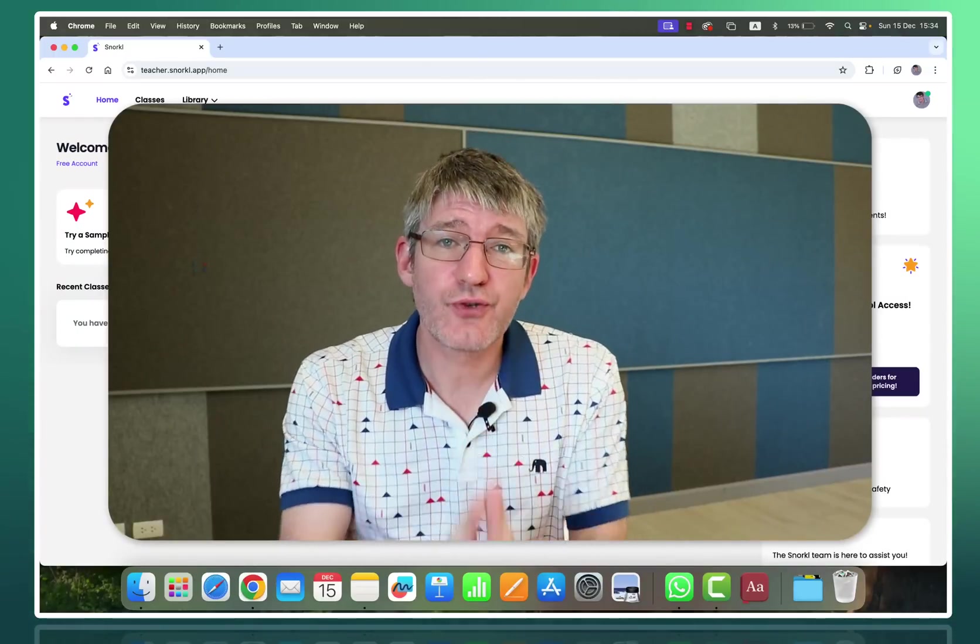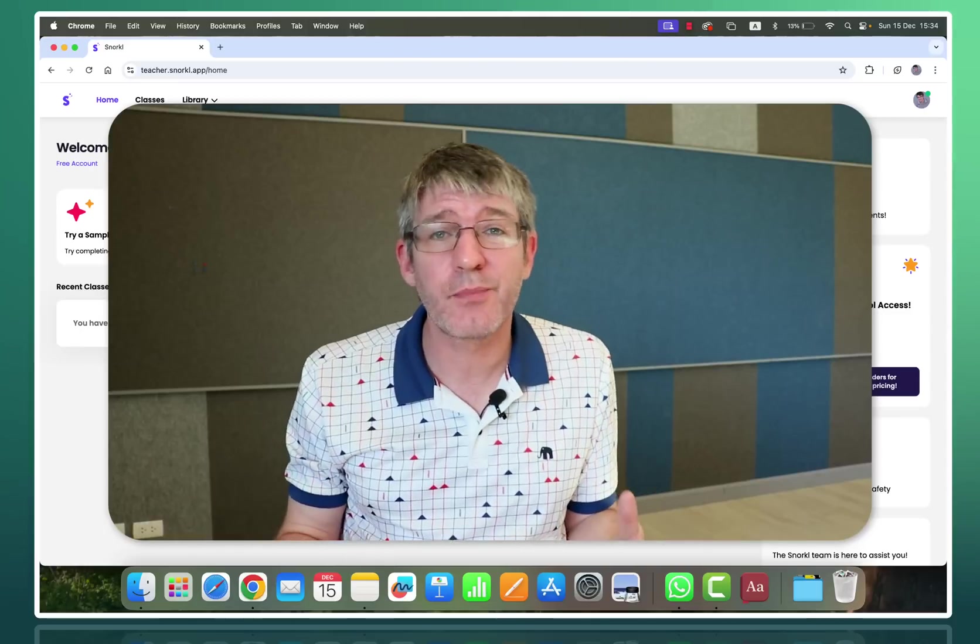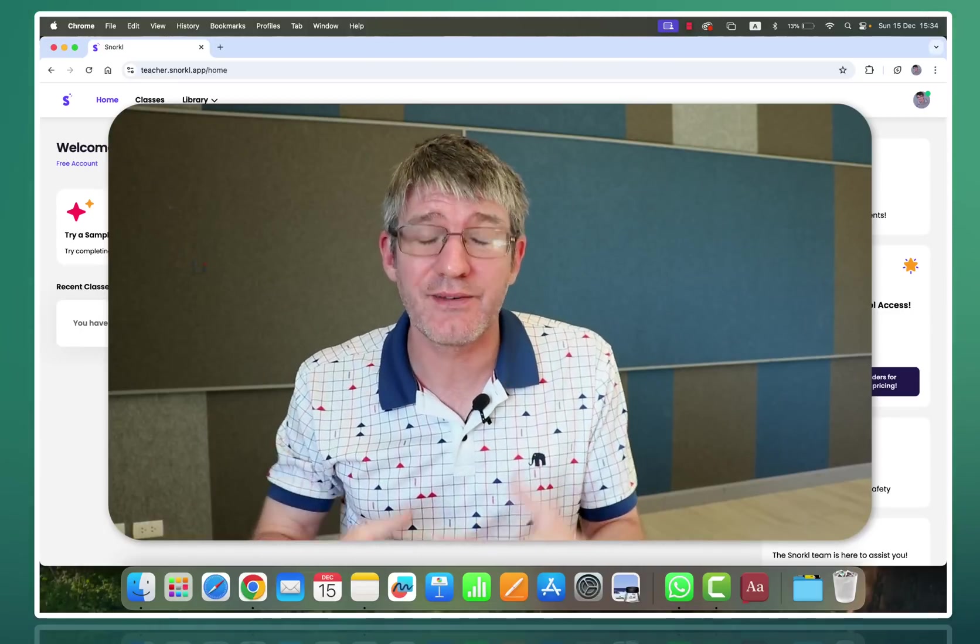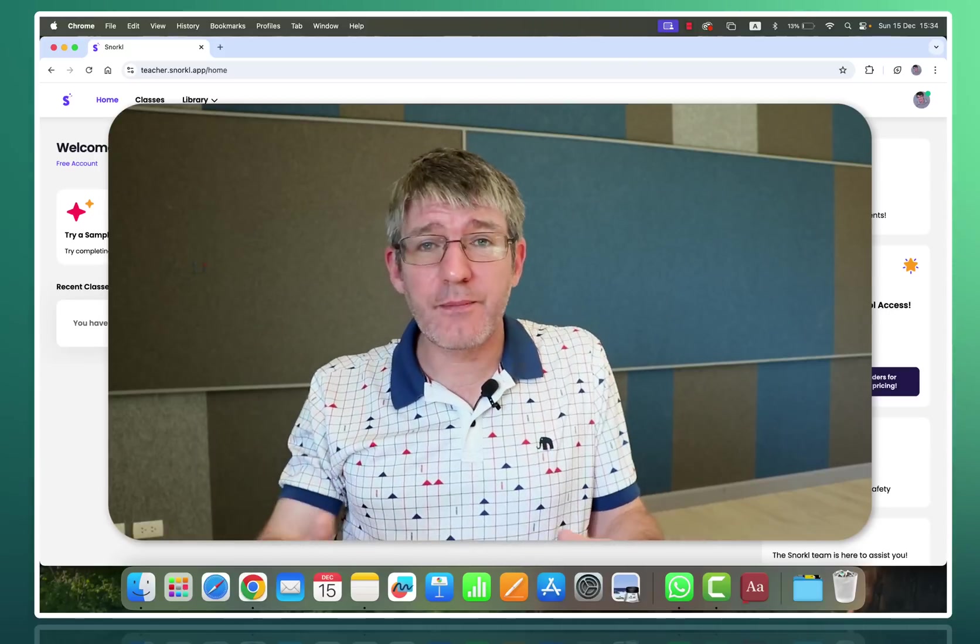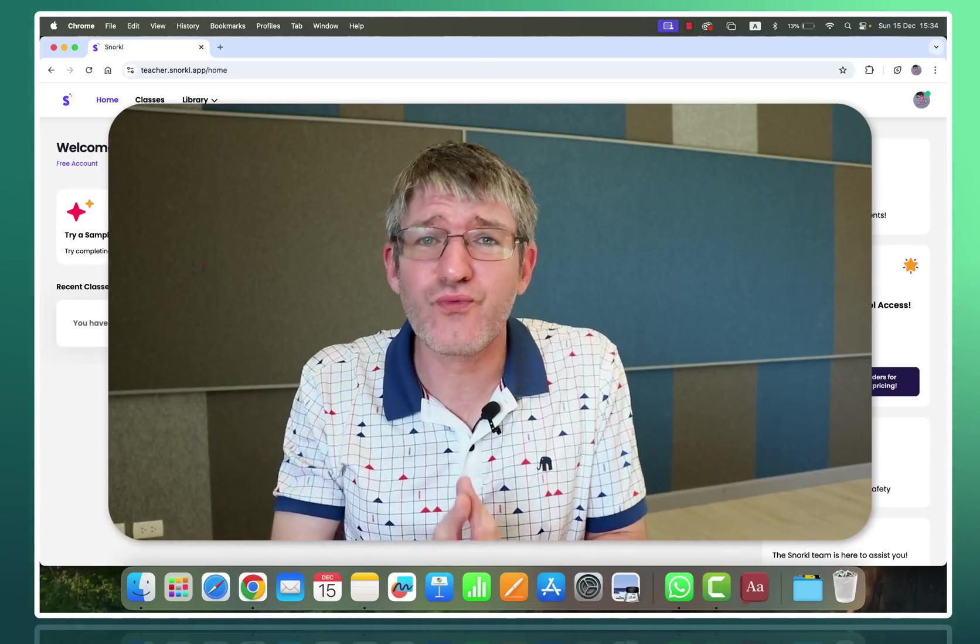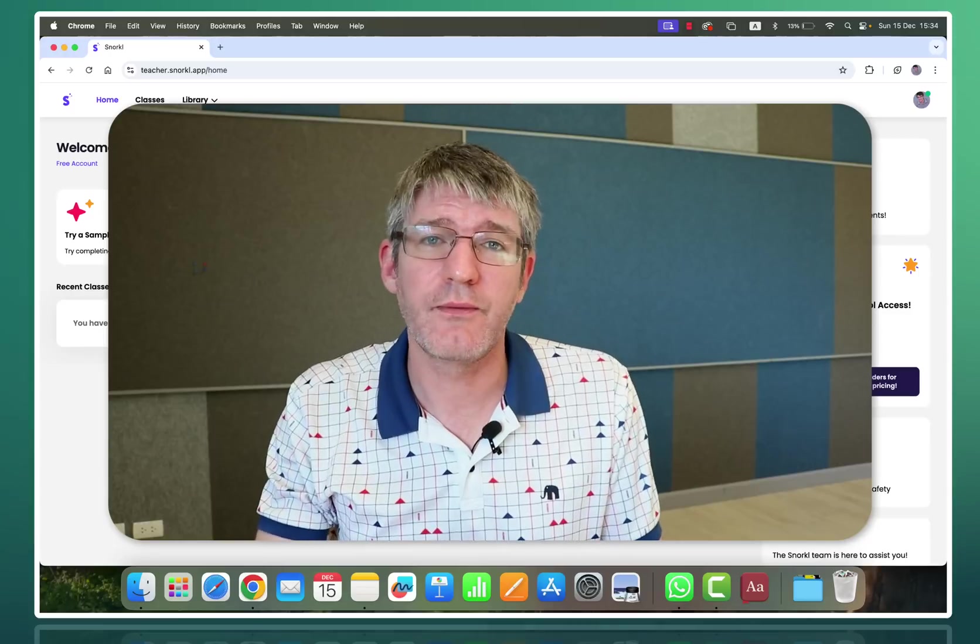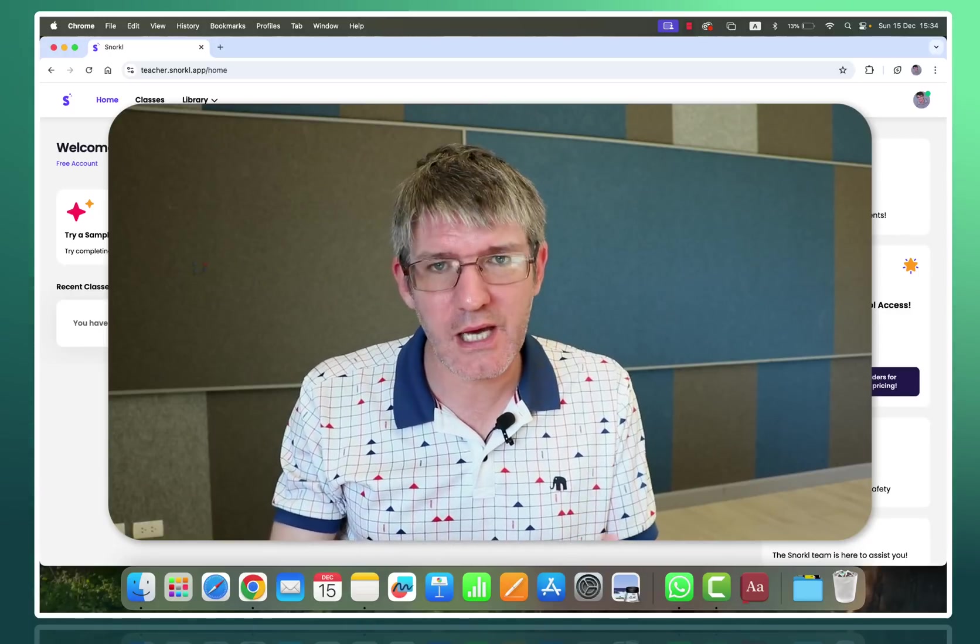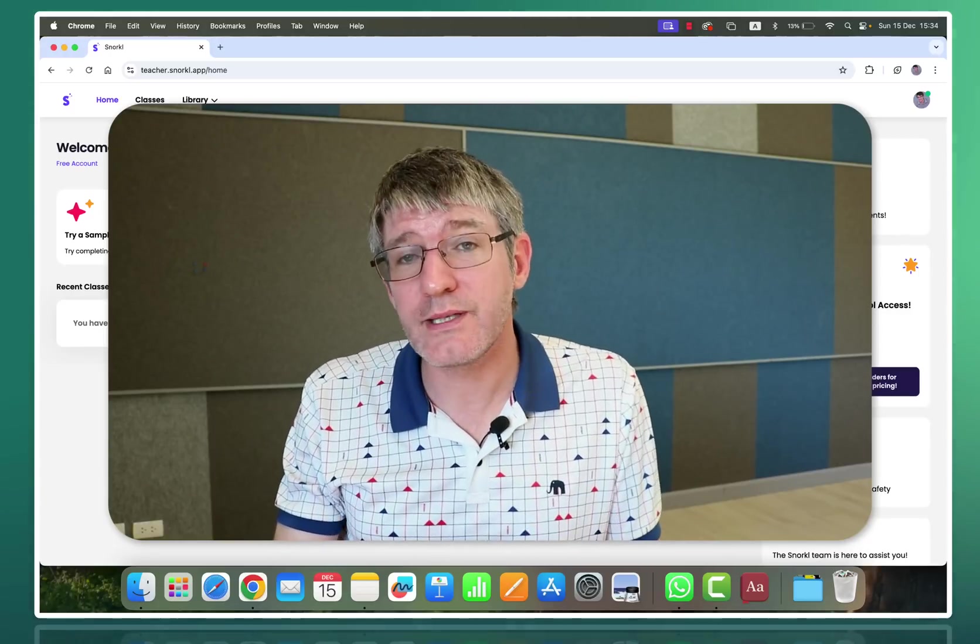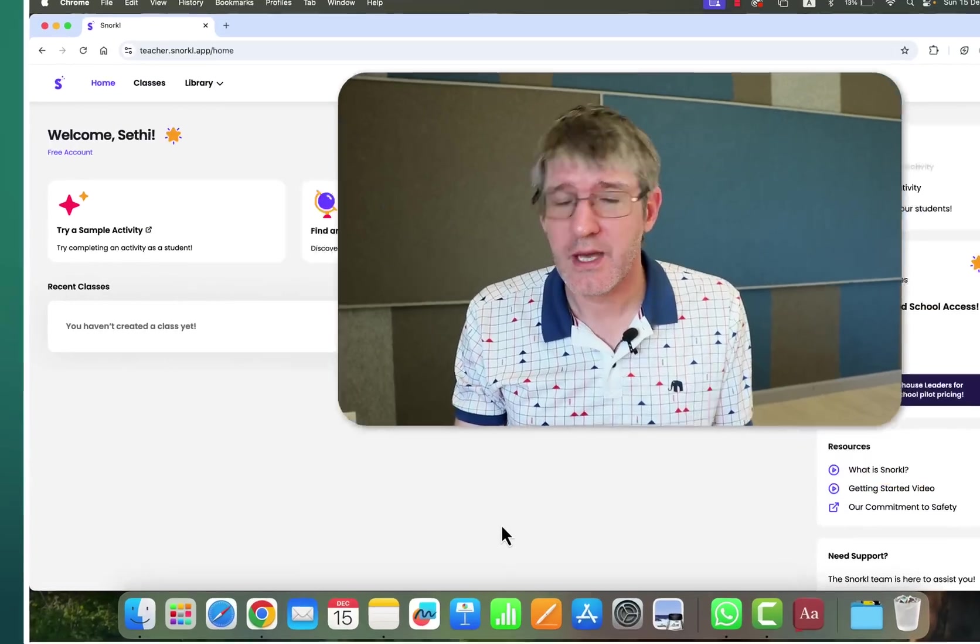In today's video I will introduce you to Snorkel, an amazing platform that uses AI to give instant feedback to your students. It gives feedback on many different subjects but is really powerful especially for maths lessons. So let's have a look at what it looks like, what it can do and how you as a teacher might use it.